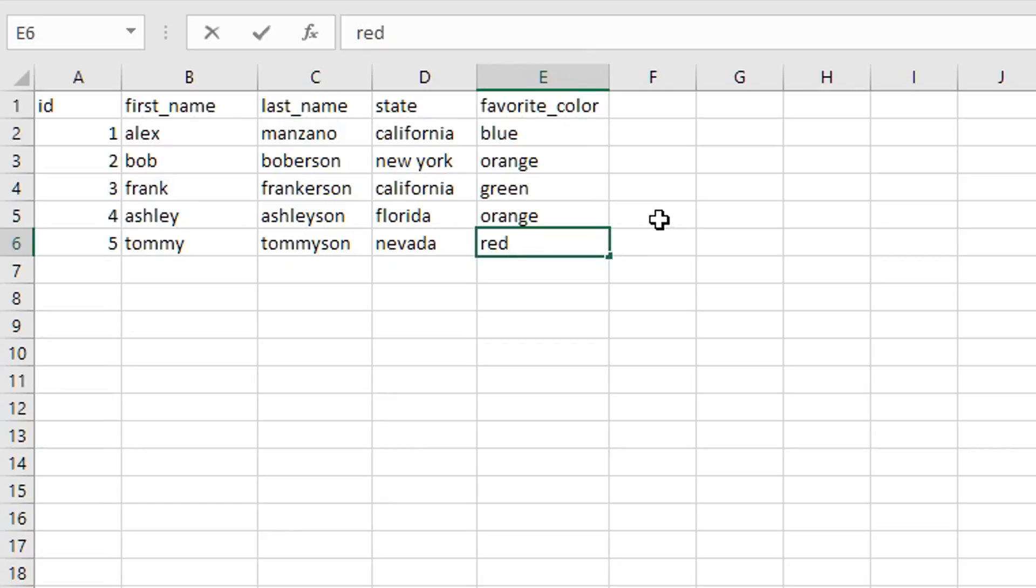The next column would be the user's first name, then the person's last name, then the state they live in, and their favorite color.